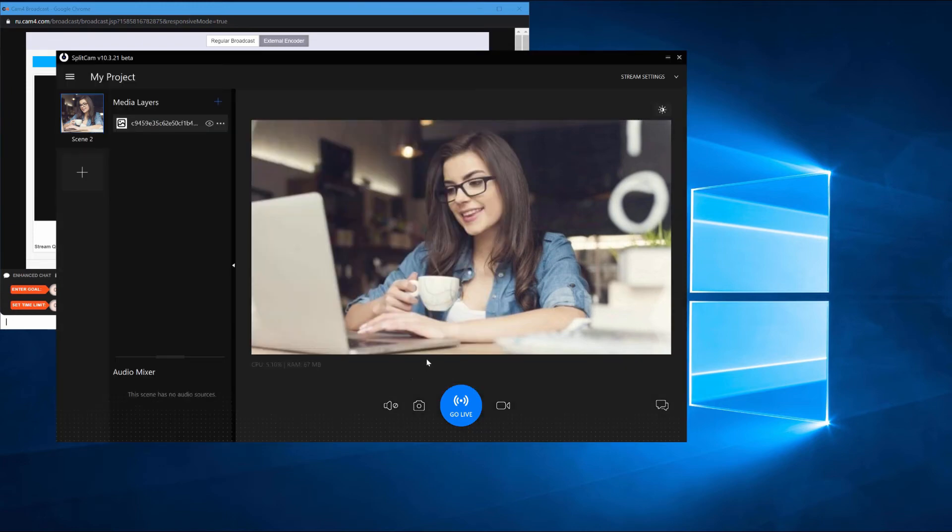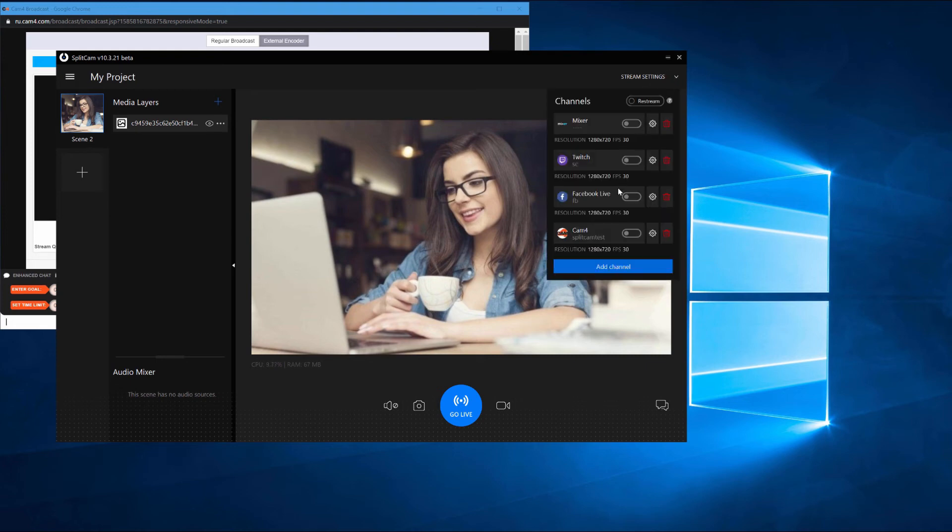Now, the stream channel you chose will show up in the top right corner when you click on stream settings. Next to your channel's title, you'll see a blue button that you can use to turn your stream on and off once you're broadcasting.